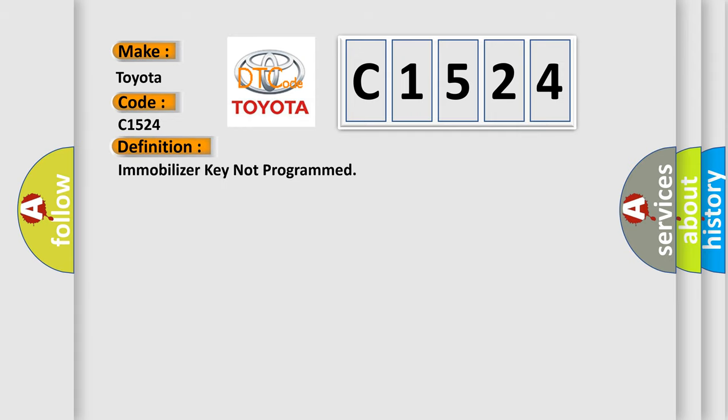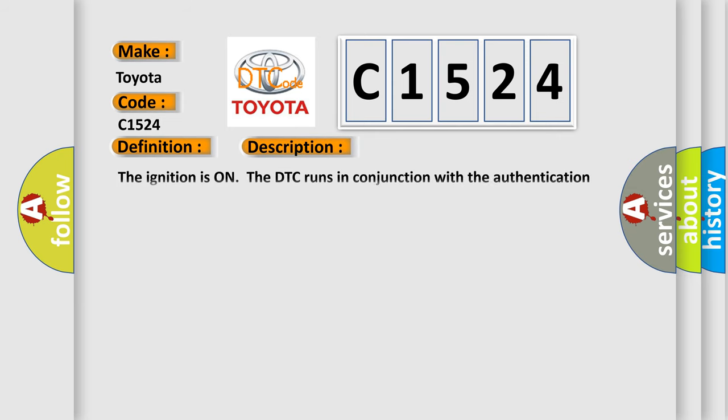The basic definition is immobilizer key not programmed. And now this is a short description of this DTC code. The ignition is on, the DTC runs in conjunction with the authentication process.